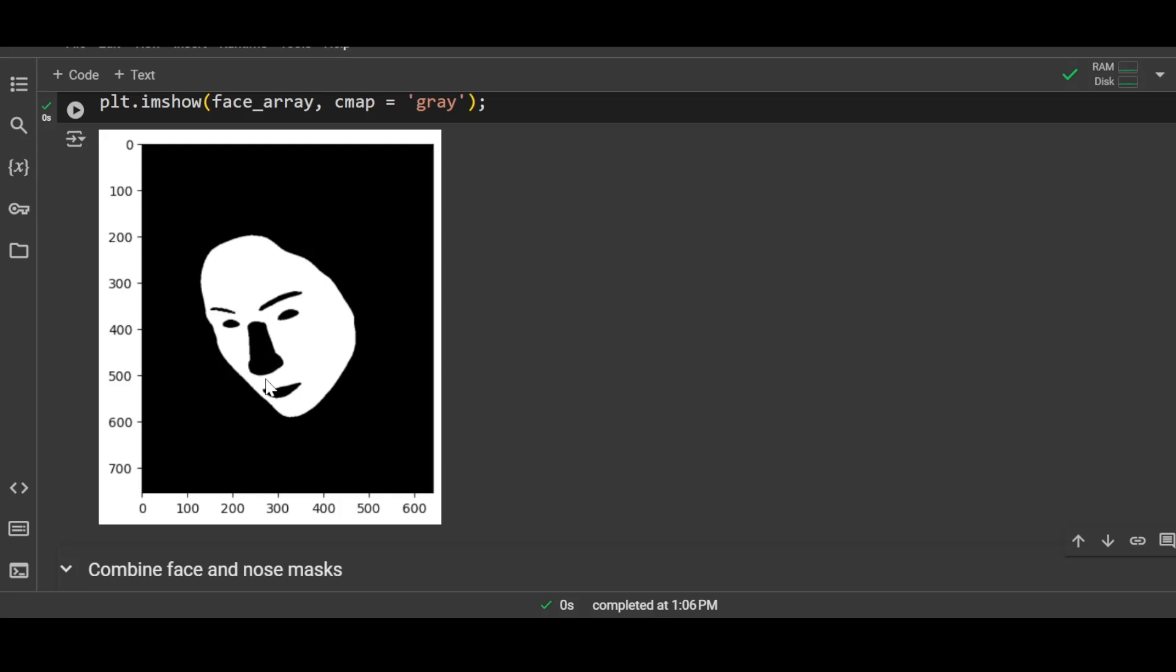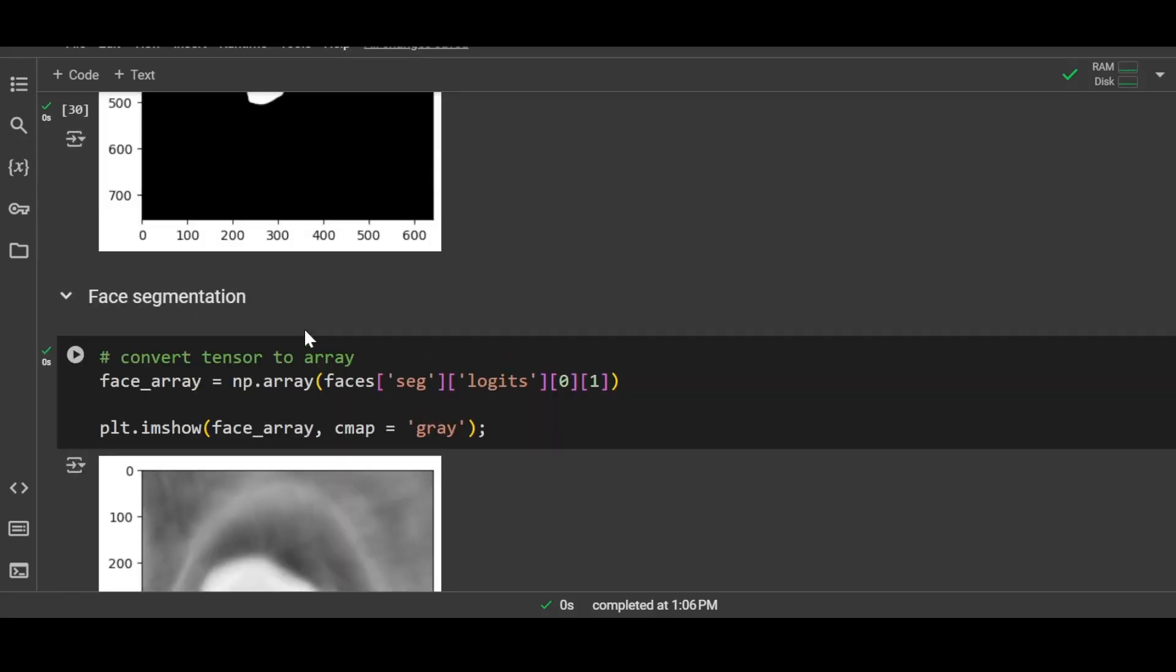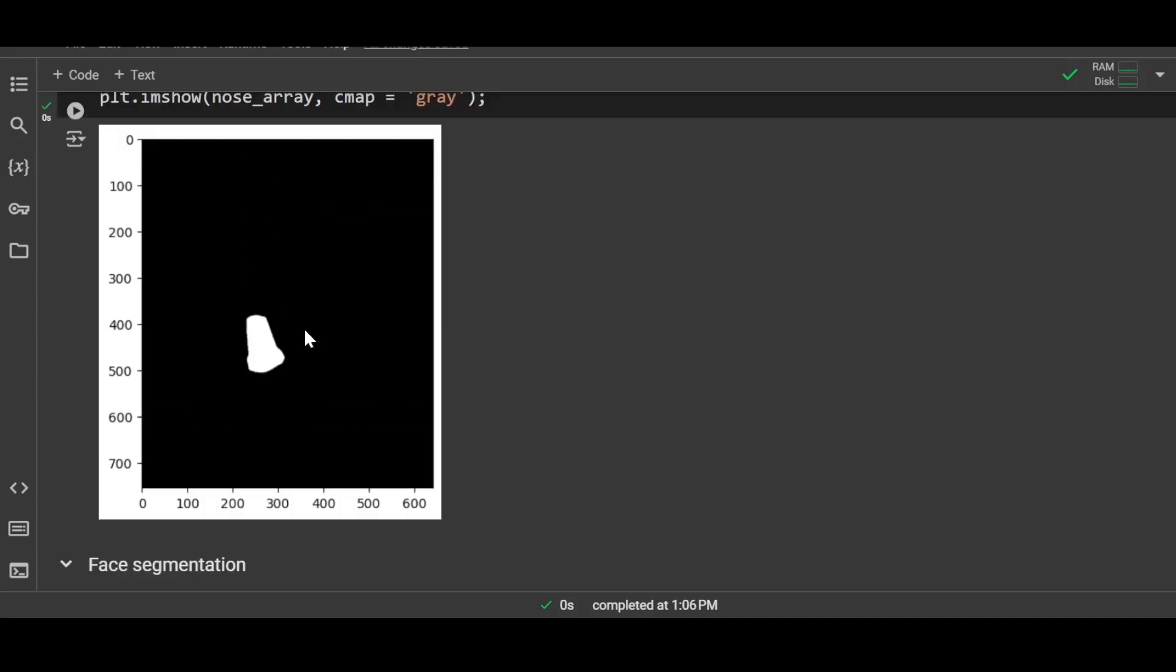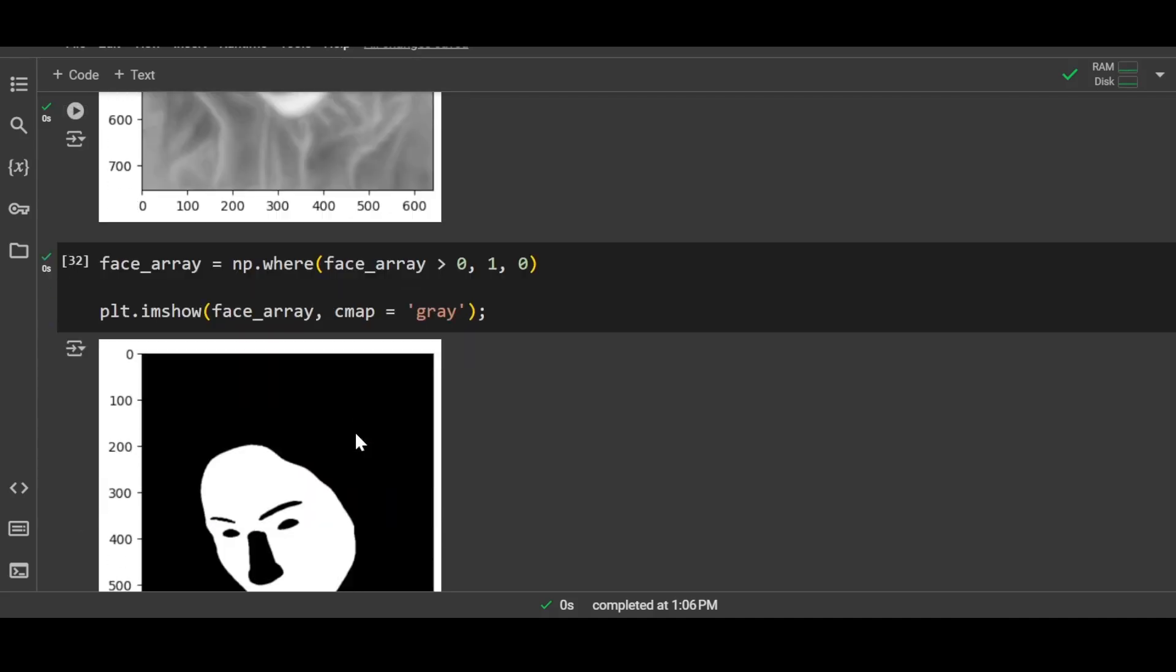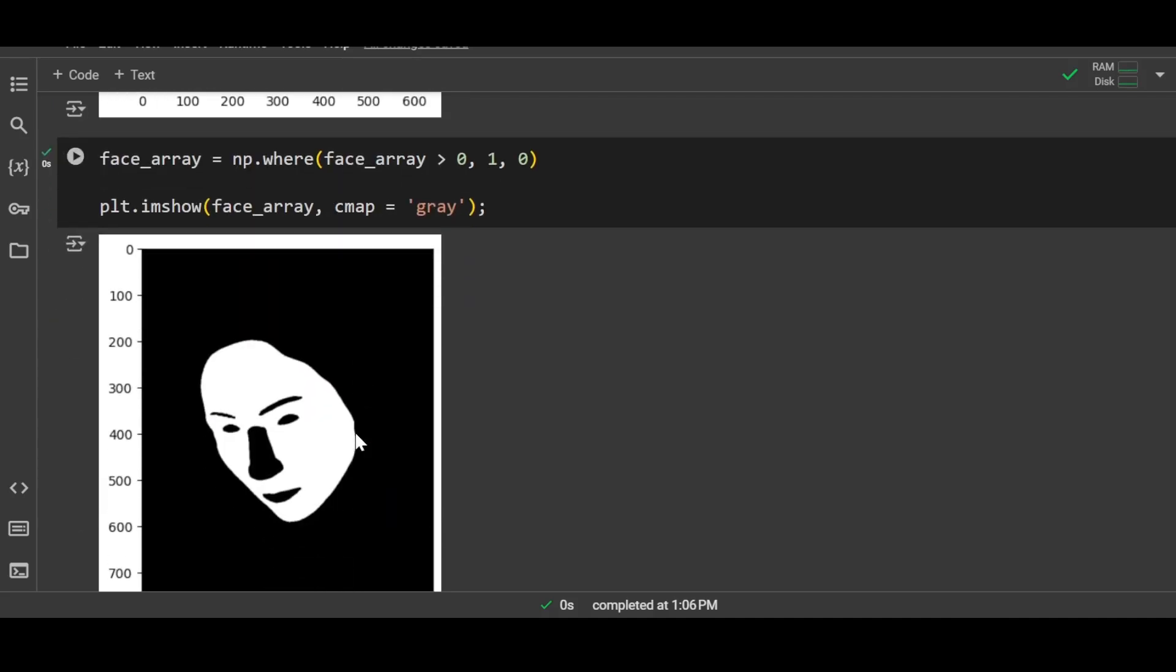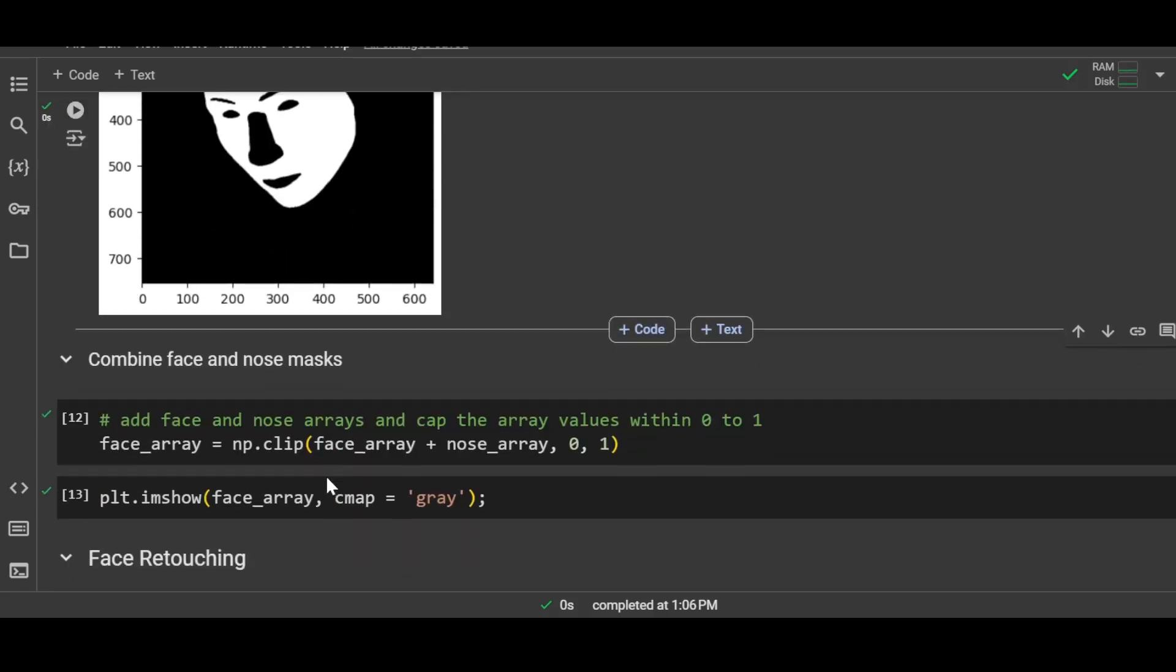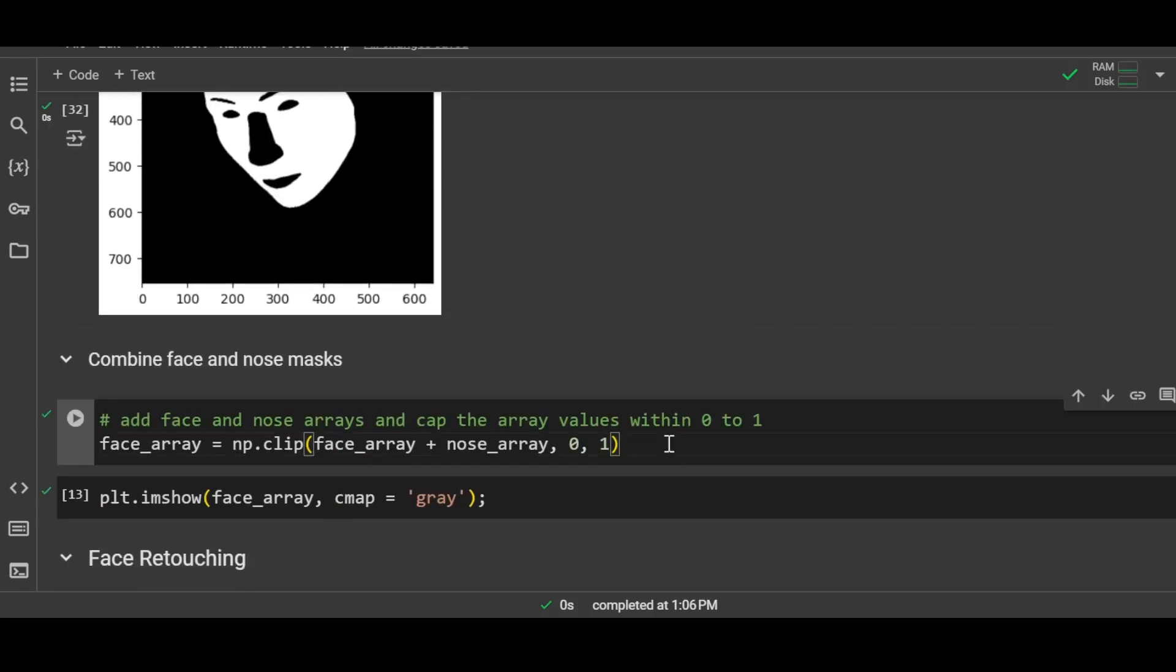Please note that the eyes, eyebrows, lips, and nose are black, so that means they are not part of this mask. Only the white region is part of this mask. But when we retouch the face, we also perform retouching over the nose, right? So what I'll do is I'll combine this mask and the previous mask, the mask that had the nose, into a single mask so that I can have a complete mask for the face.